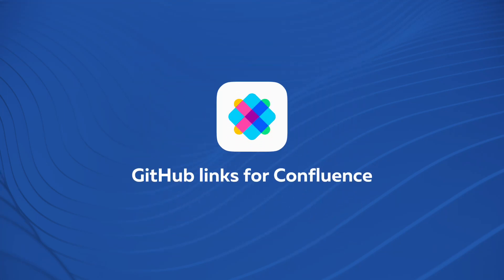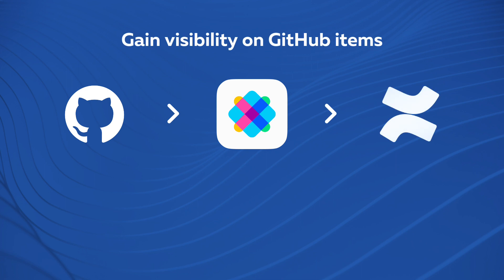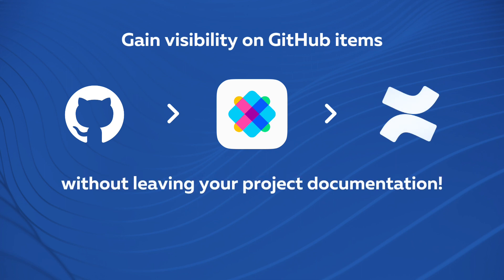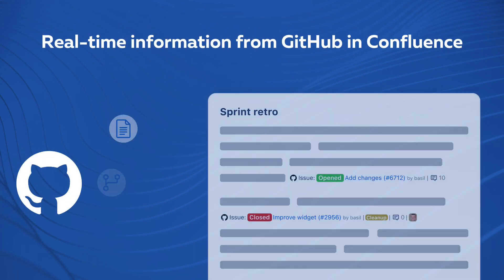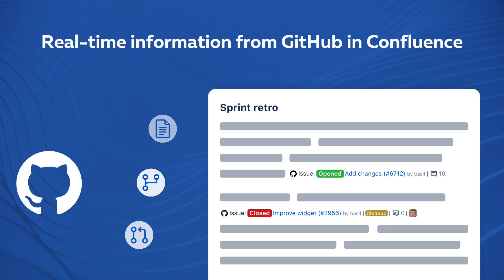Movework Forward presents GitHub Links for Confluence, the tool that will help you gain visibility on GitHub items without leaving your project documentation. It permits you to view real-time information from GitHub in Confluence.